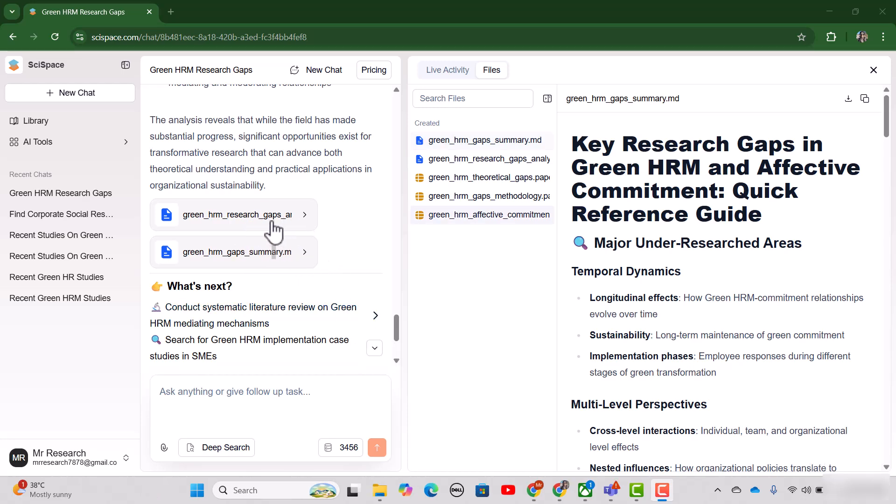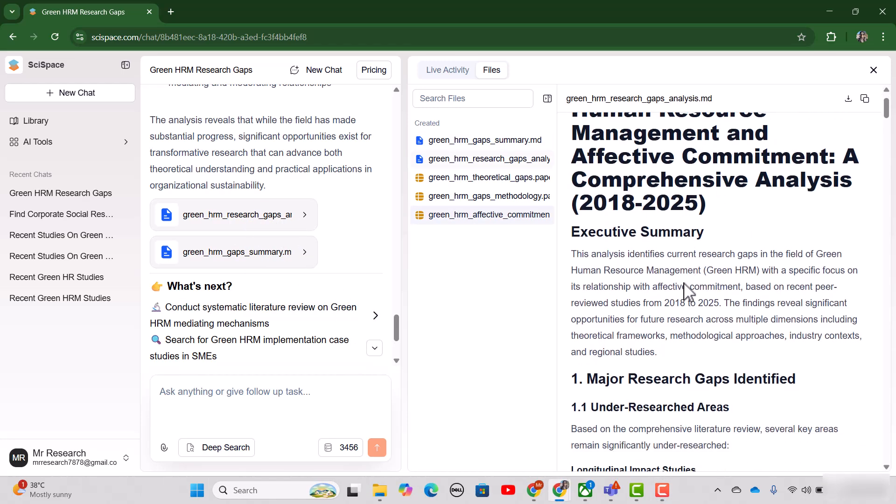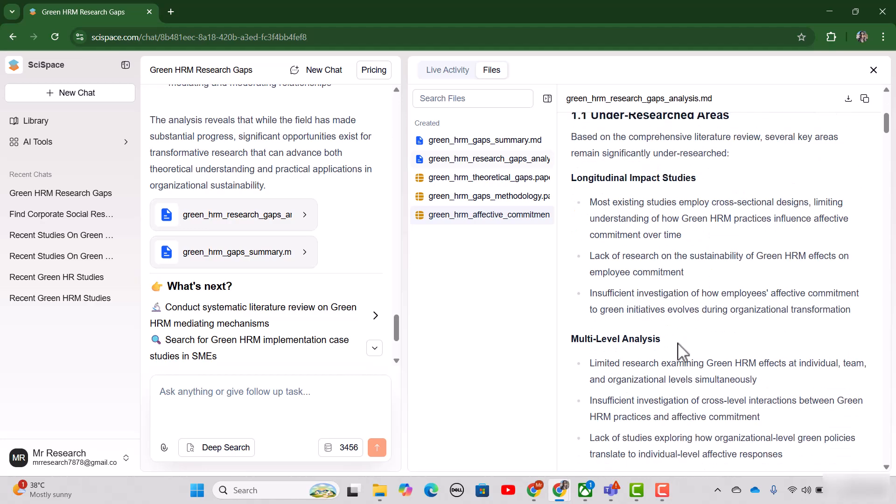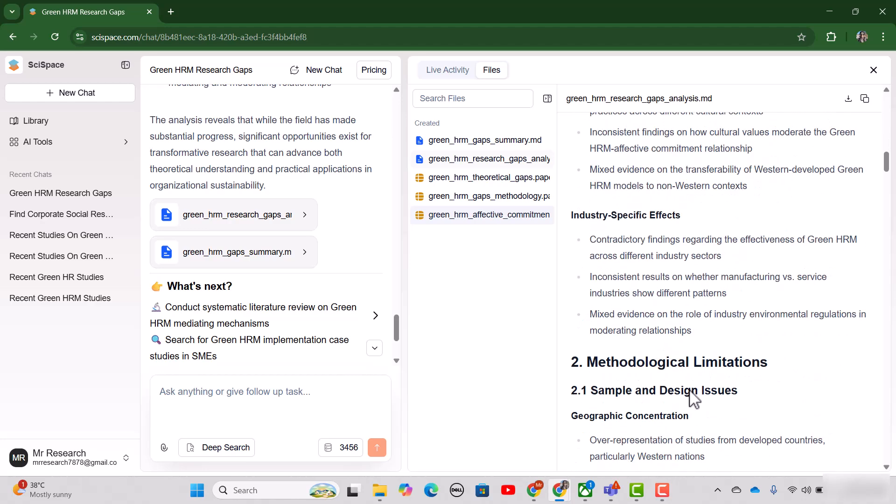Let's just open the main report. Here you can see the title of the report, then executive summary. And then major research gaps that are identified by SciSpace Research Agent. And here is all other relevant details.